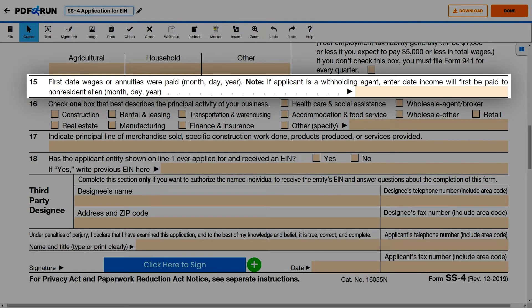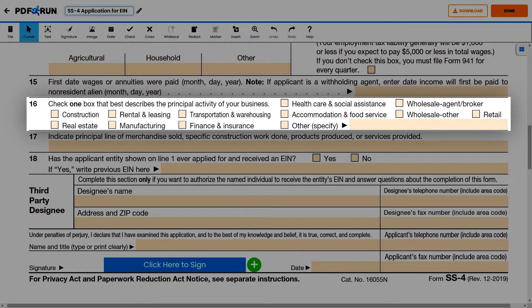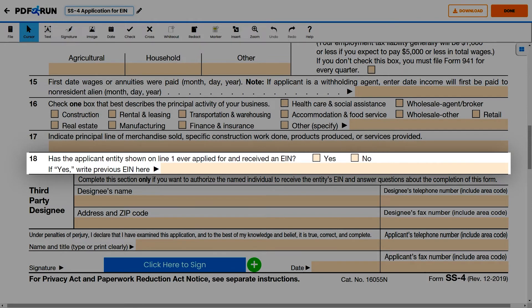For Line 15, enter the first date wages or annuities were paid. For Line 16, select the box that gives the most precise description of the principal activity of your business. For Line 17, enter the major product or service your business provides or sells. For Line 18, select the appropriate answer according to your EIN status. If you select Yes, write the previous EIN in the space provided.